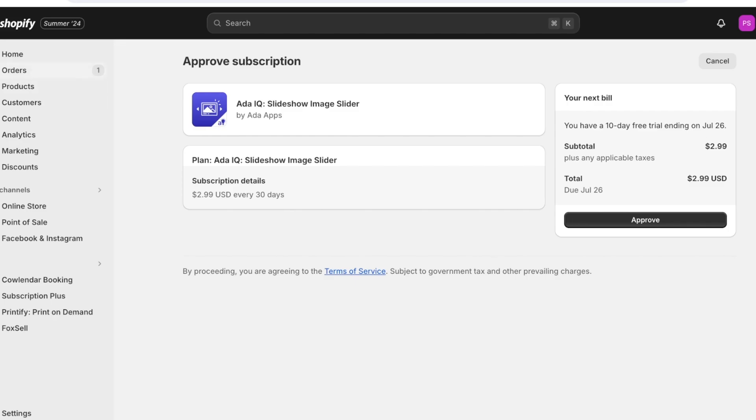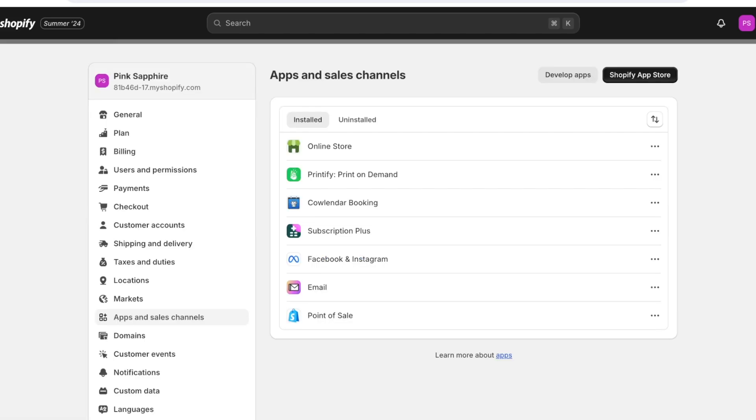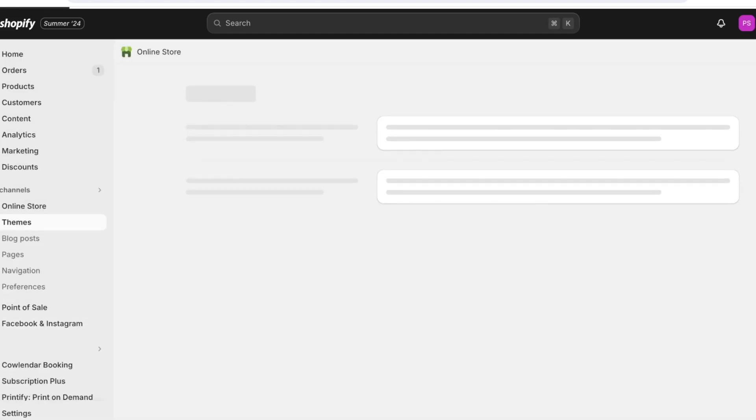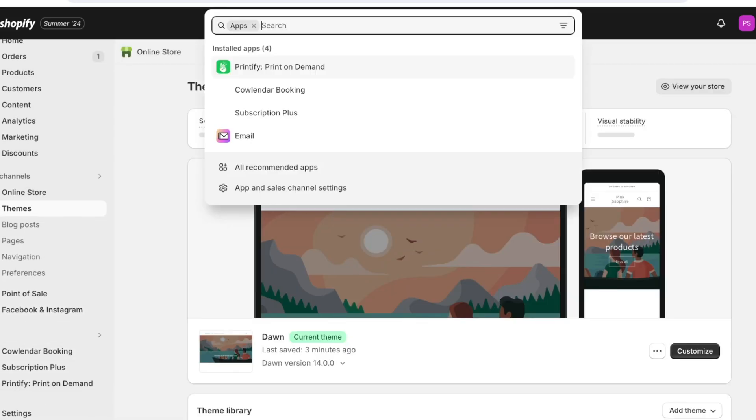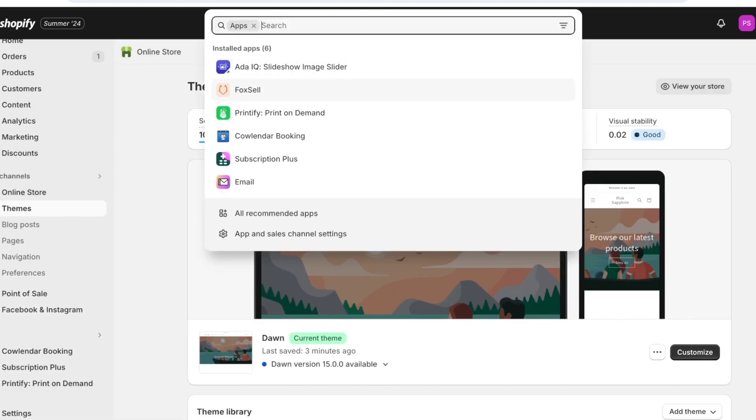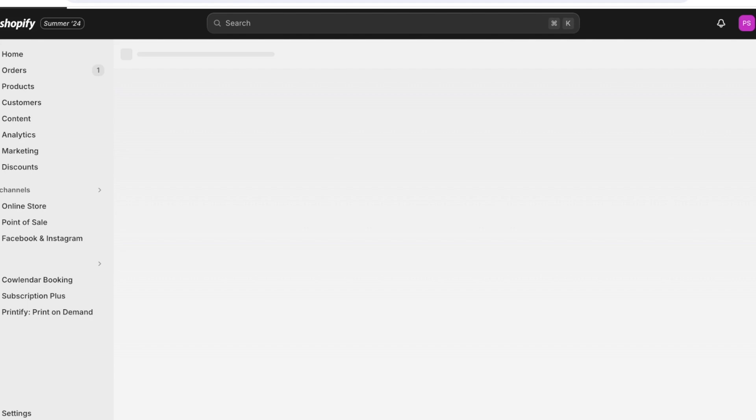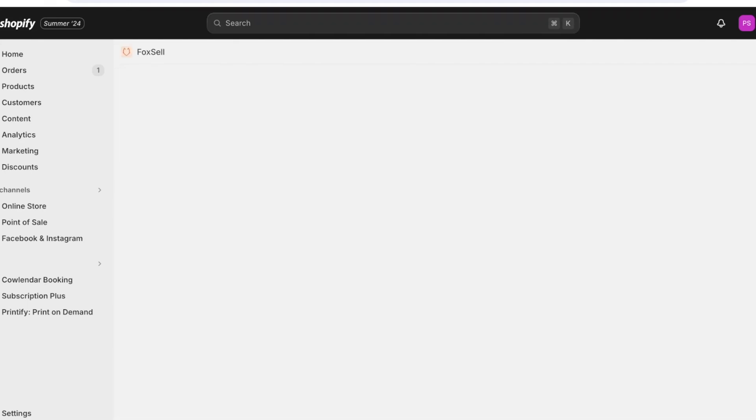To use simply install the preferred application that you have and once you do that you're going to see your basic details. You can approve subscriptions, proceed with the trial. Now if you want to set up, let's say we want to set up the Fox Cell application, I can just go on ahead open the Fox Cell slider.